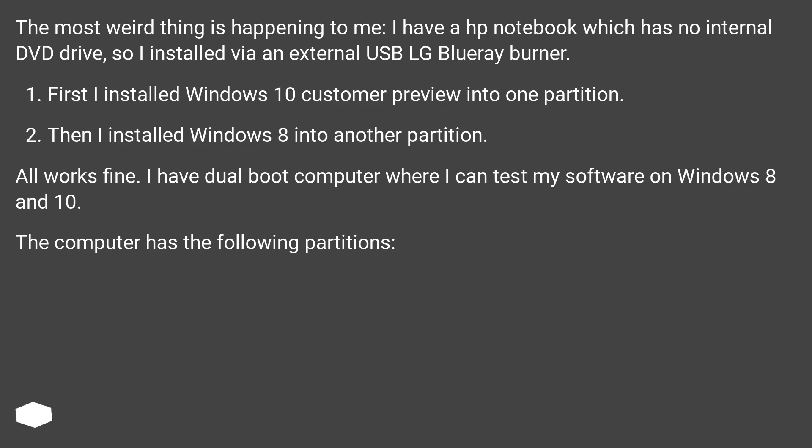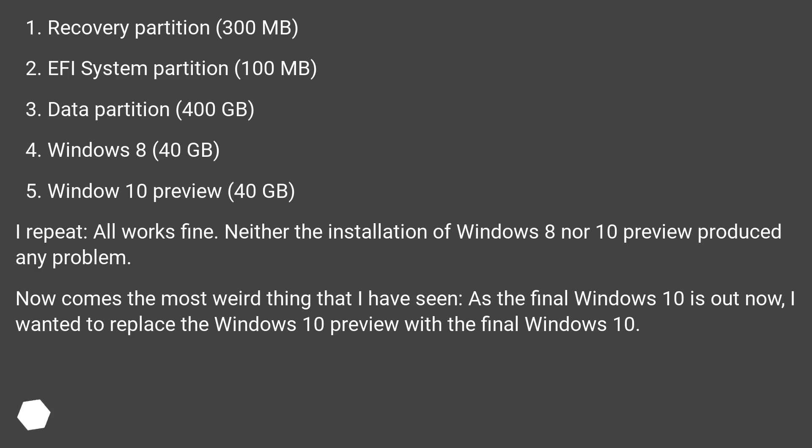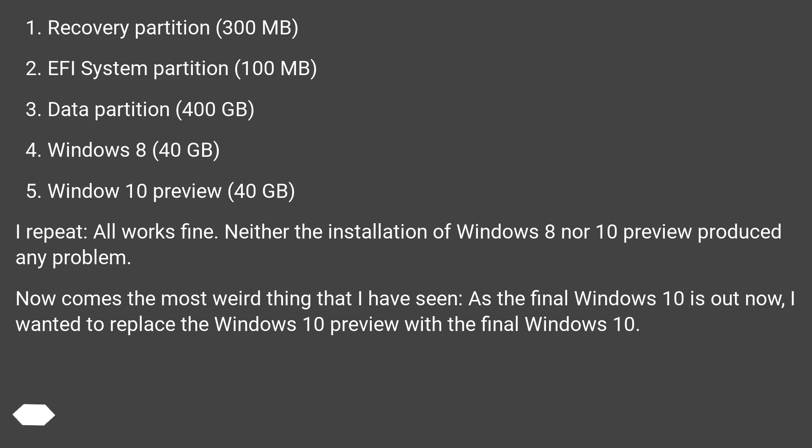The computer has the following partitions: Recovery partition 300 MB, EFI system partition 100 MB, Data partition 400 GB, Windows 8 40 GB, Windows 10 preview 40 GB.